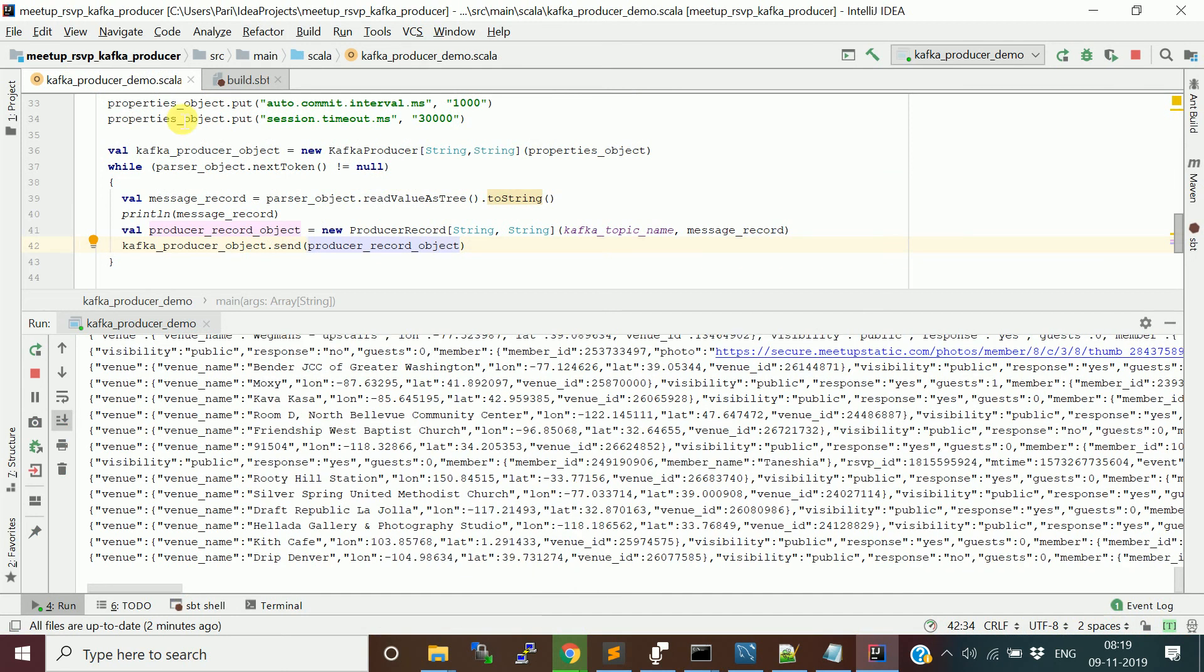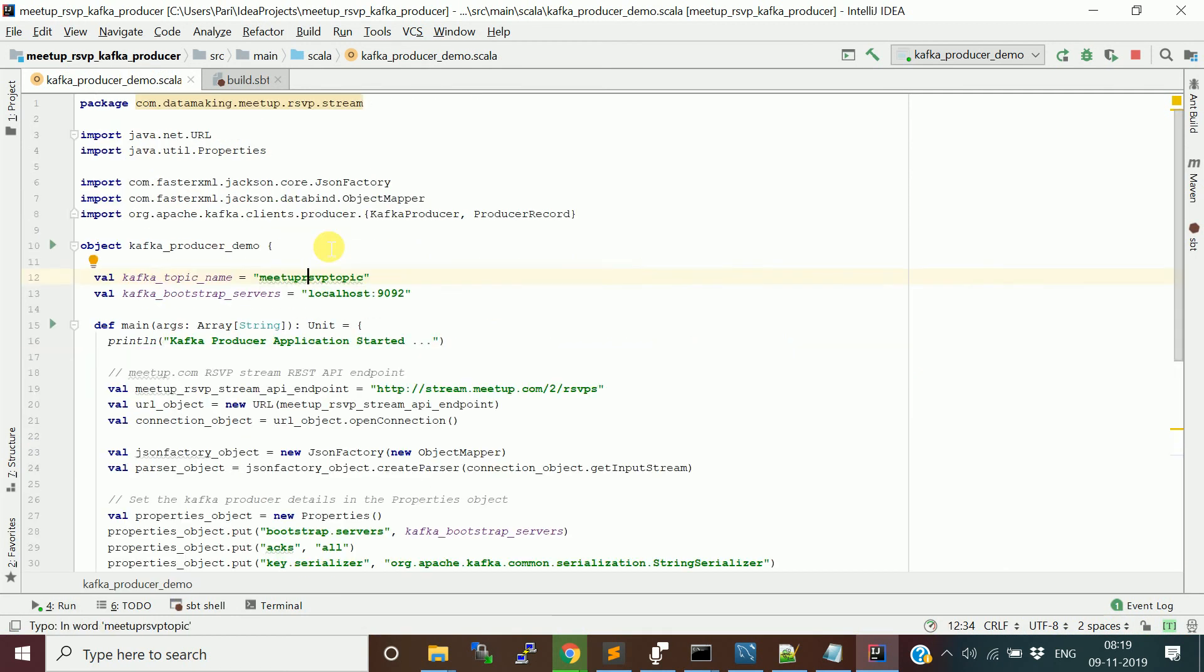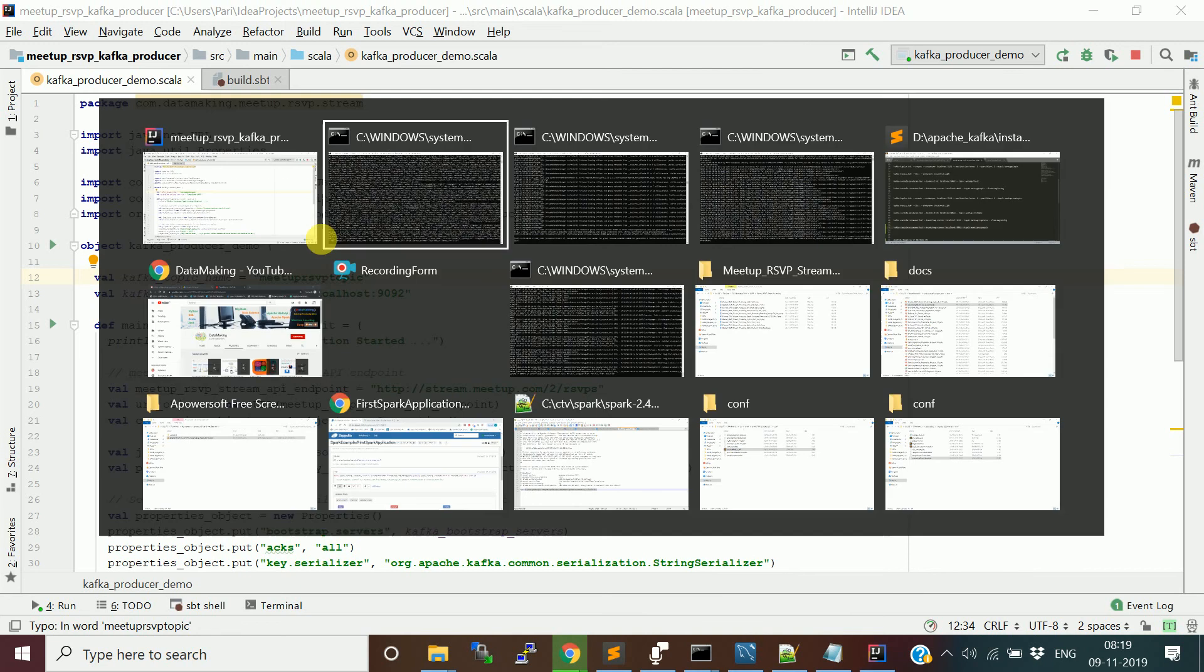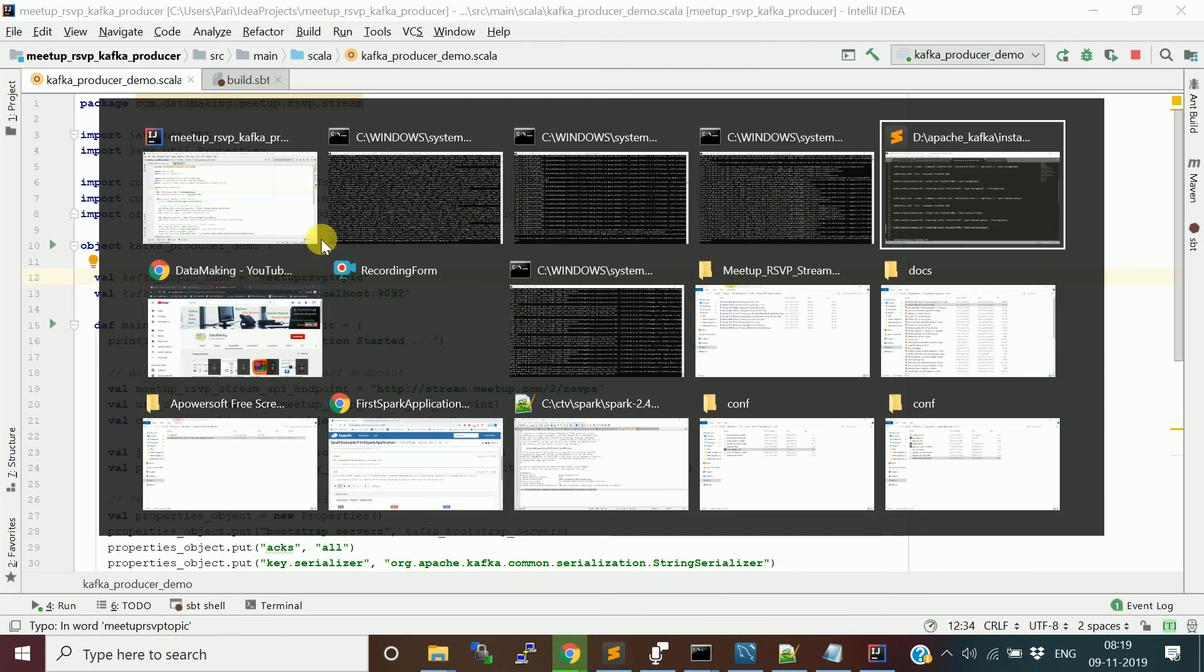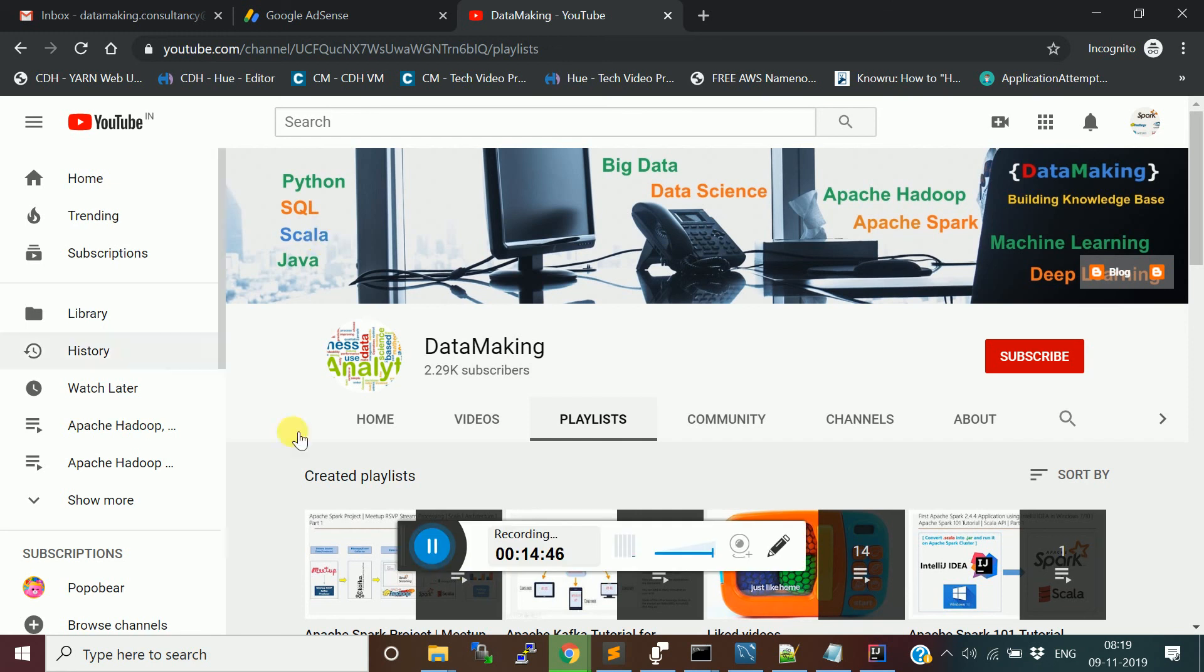This is how you can create a Kafka producer using a Scala application. Please, if you have any queries, please post your notes or feedback from the comment section of this video. I hope this video is helpful to you. Thank you so much friends. Please watch my other videos and playlist in my channel. See in the next video friends. Thank you so much.